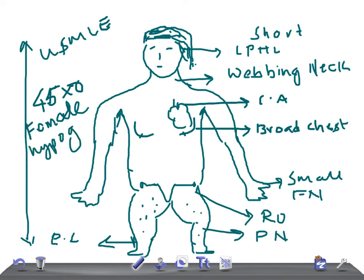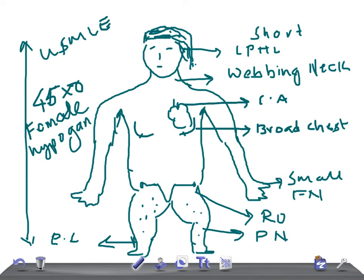Female hypogonadism, very important points. And the second X chromosome is necessary for oogenesis and normal development of ovaries. And the other important features you should remember about Turner syndrome is no Barr bodies is present. Remember, this can be asked in USMLE, no Barr bodies. Where do you see Barr bodies? Tell me in the comments.